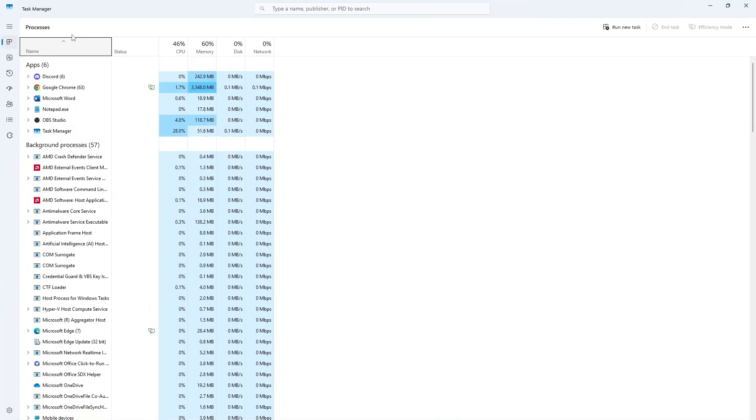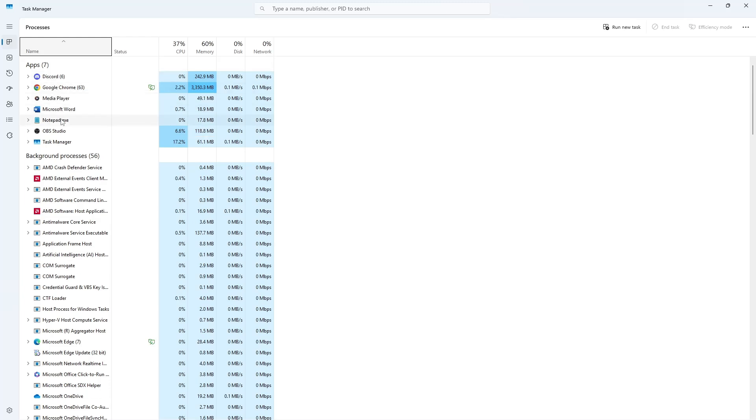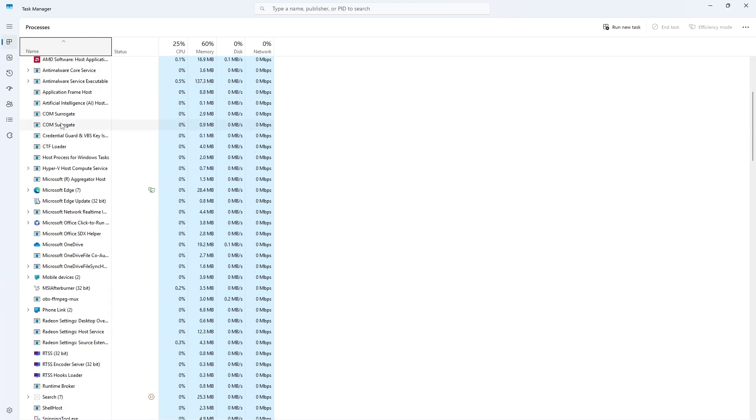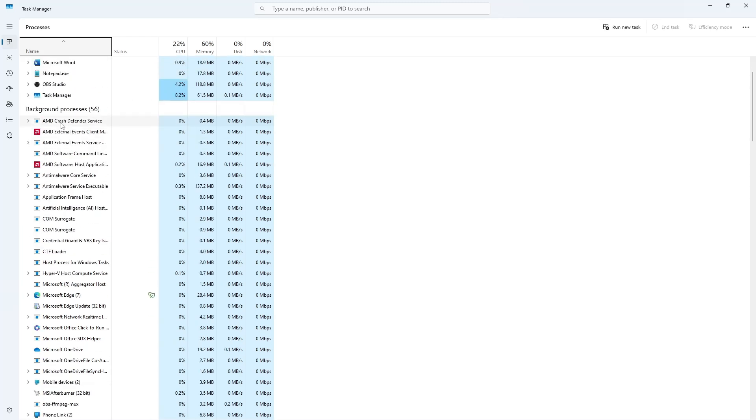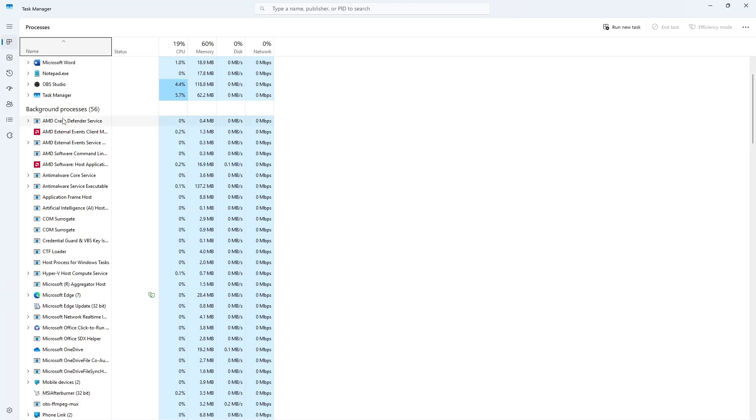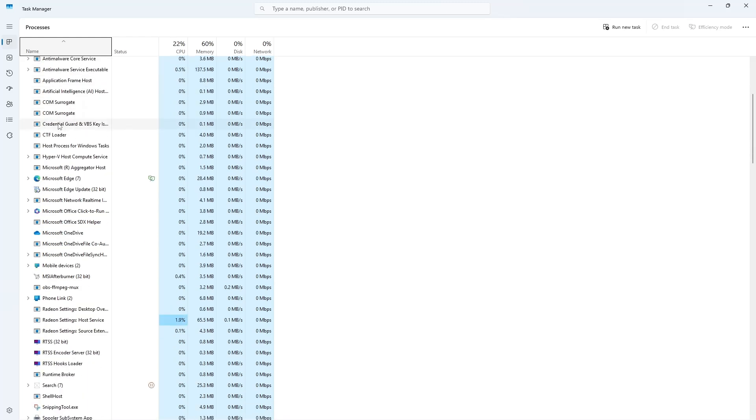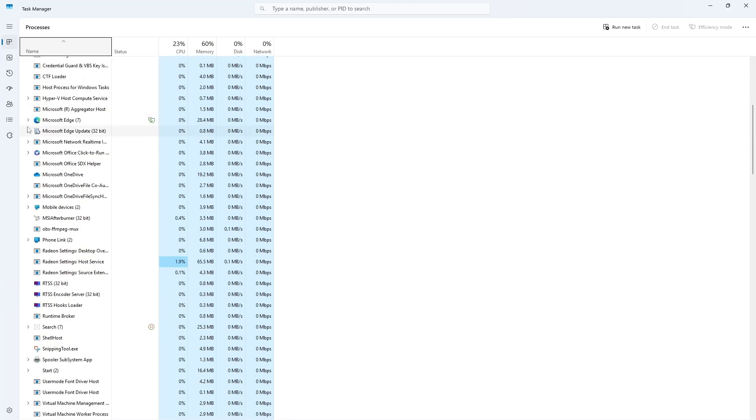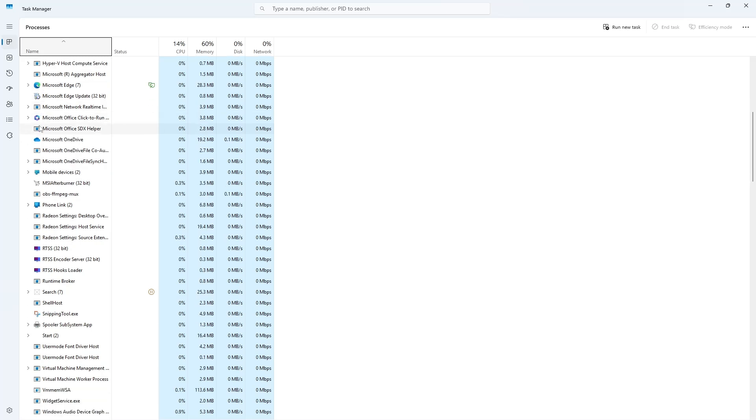Here, you will see a list of all active processes, including background processes. If you see a process that is using too much CPU or memory, or if a program has become unresponsive, you can end it. To do this, find the process in the list.